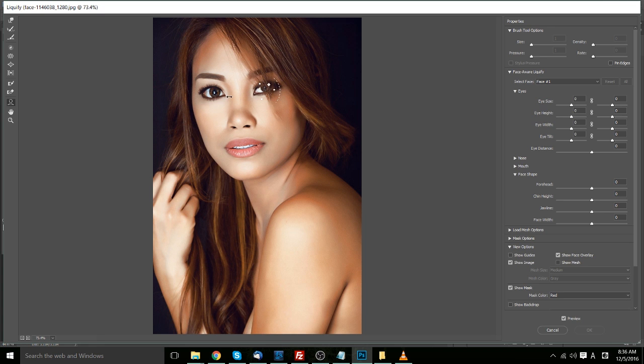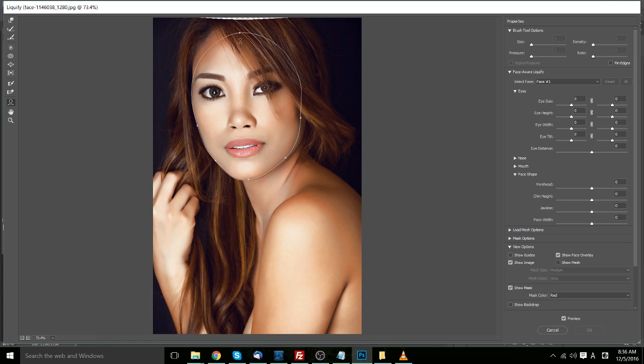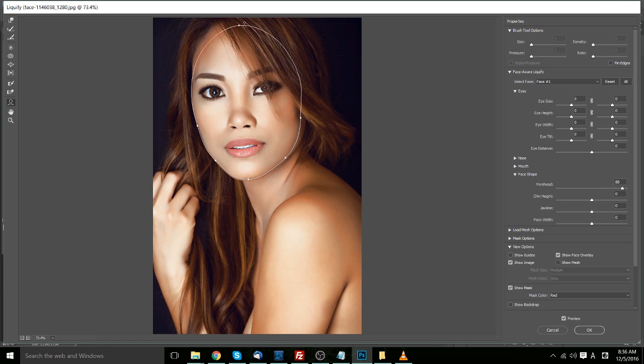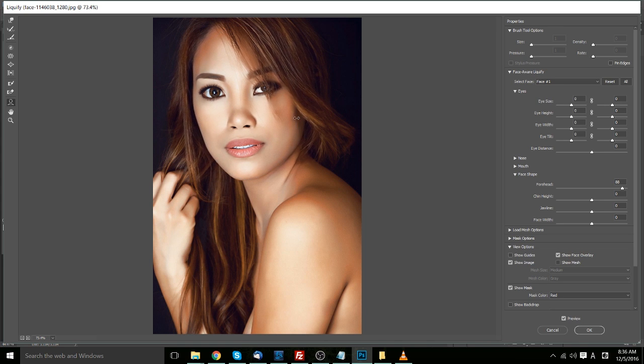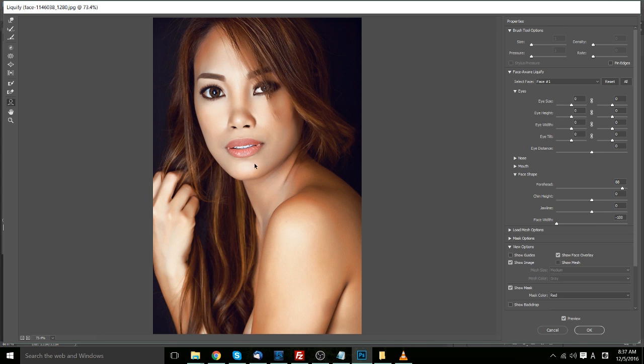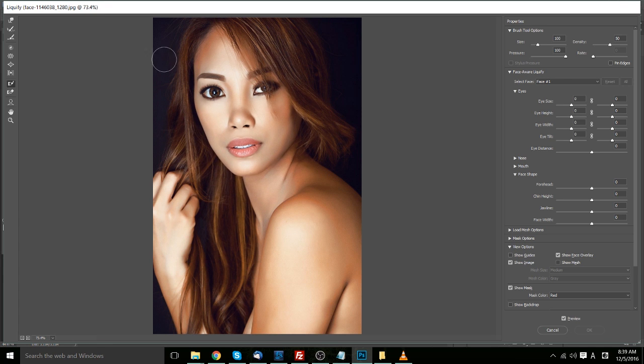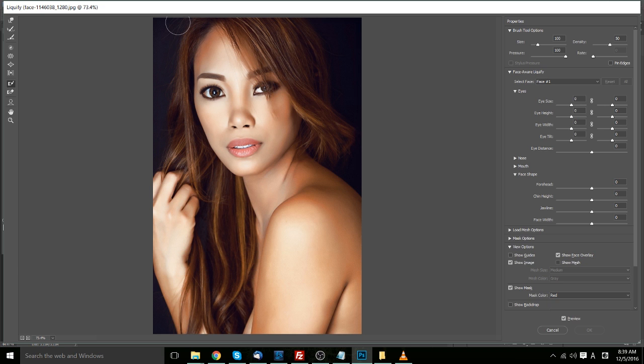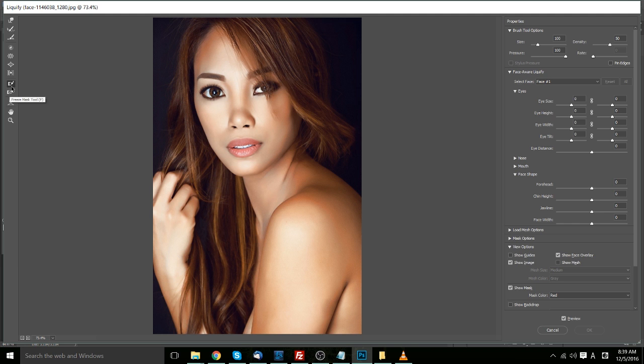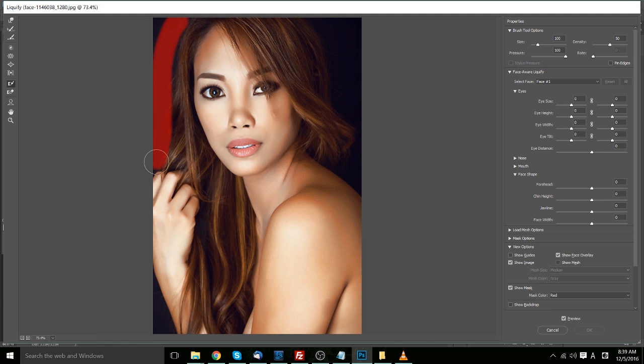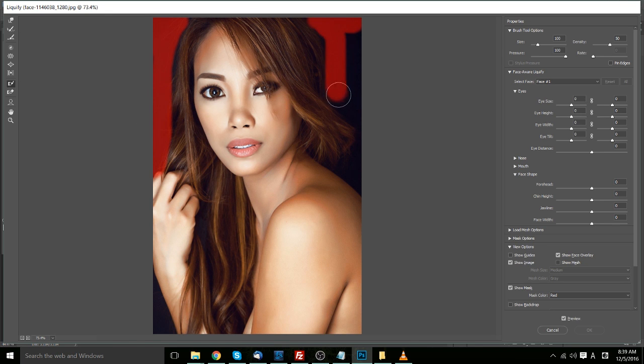But you can modify more than just the eyes with this feature. You can also reshape the face by adjusting sizes to give the person a different facial structure. Modify chin height. You may have noticed that when I was modifying her face that it also does have some effect on things like the background. So anything you don't want to affect, you can use the freeze mask tool over here to make sure that it doesn't get modified when we adjust things or distort them inside of our image.